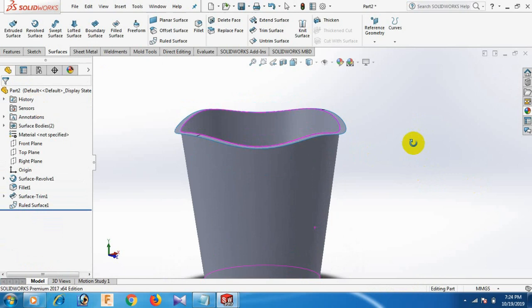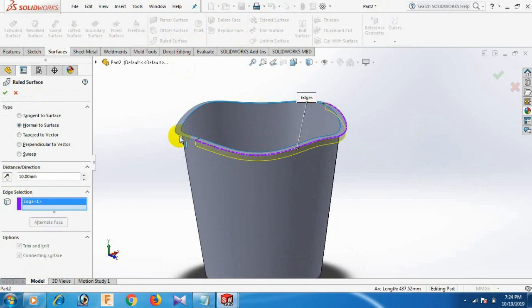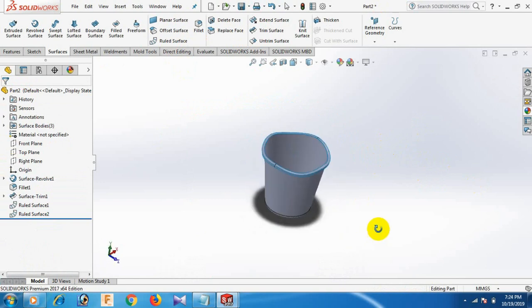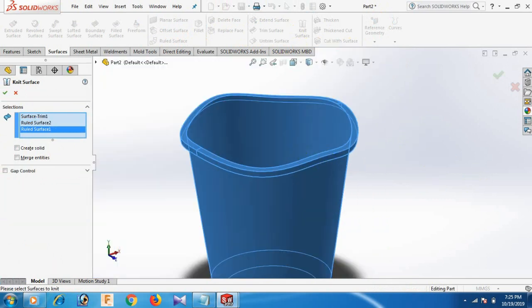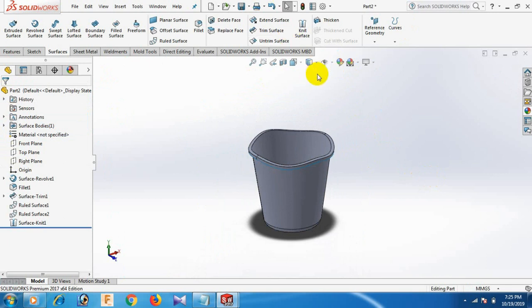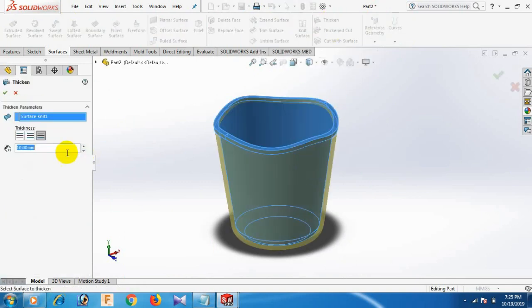Now again here select Revolve Surface 10. Now go to Knit Surface, select here. Now use the Thicken tool. Give the dimension.